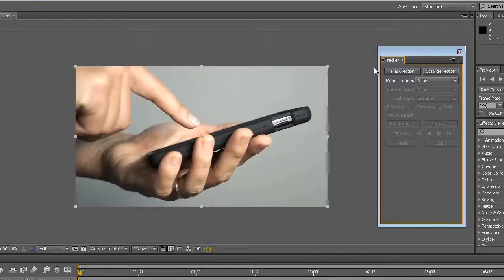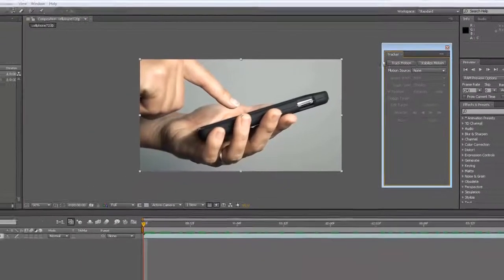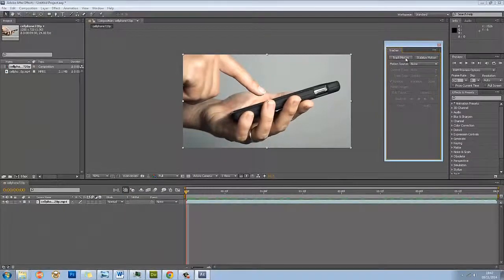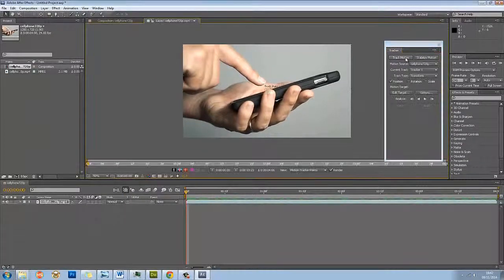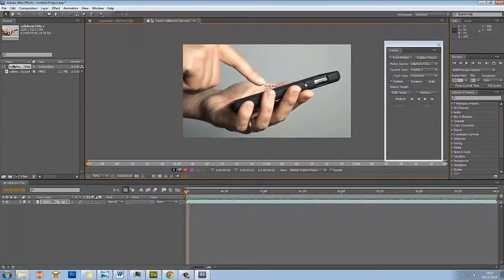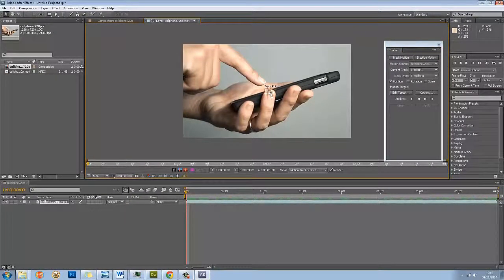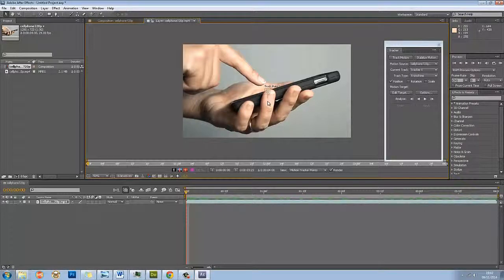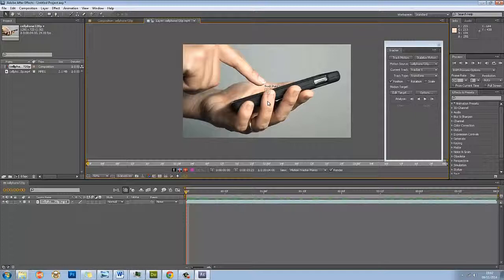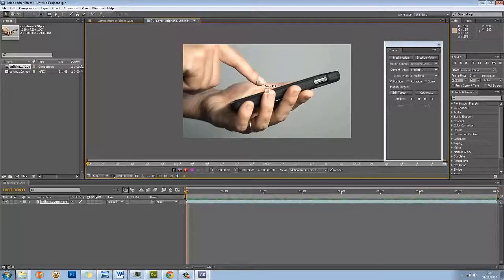The first thing we need to do from the tracker window is press Track Motion. Suddenly you'll see that there's this track point in the middle. When tracking motion, it's useful to use high contrast footage. It seems to work better with it. The computer can recognize the point that you're tracking better. This piece of footage is great for it. There's lots of contrast in many different areas and edges we can use.